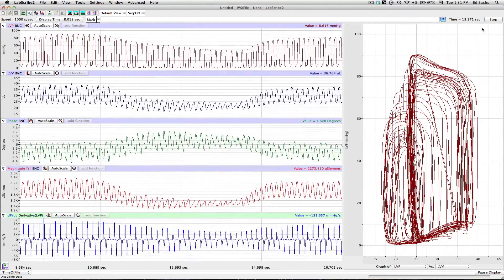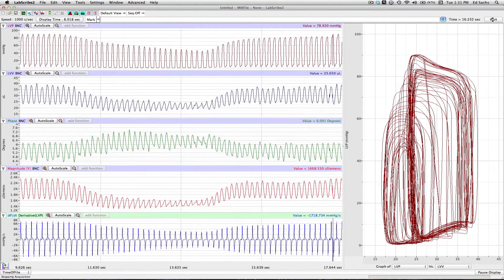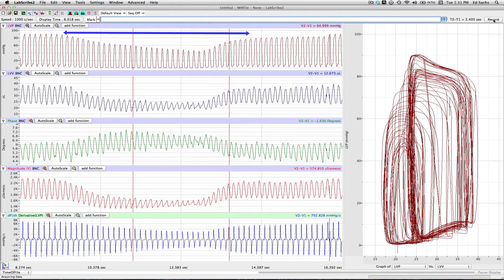I hit stop. You can see our occlusion data and now we're ready to analyze.